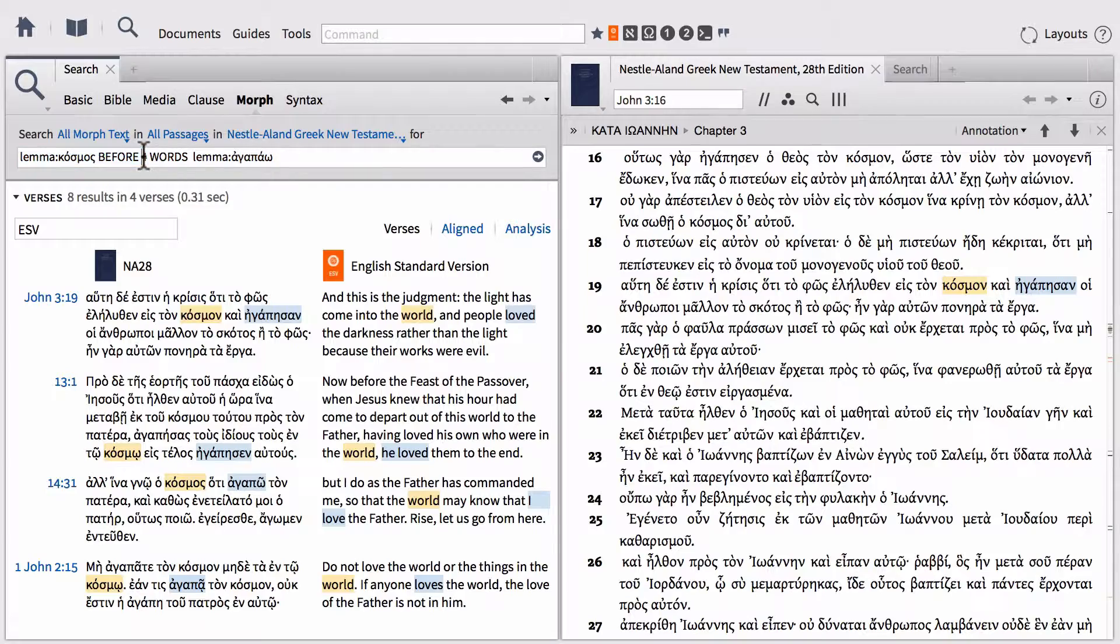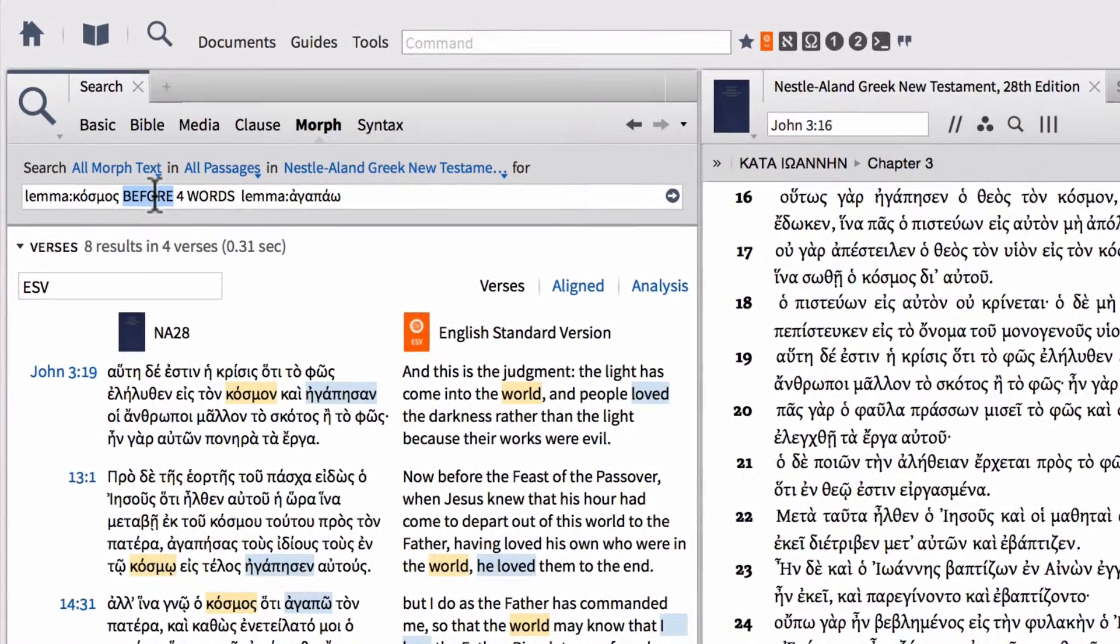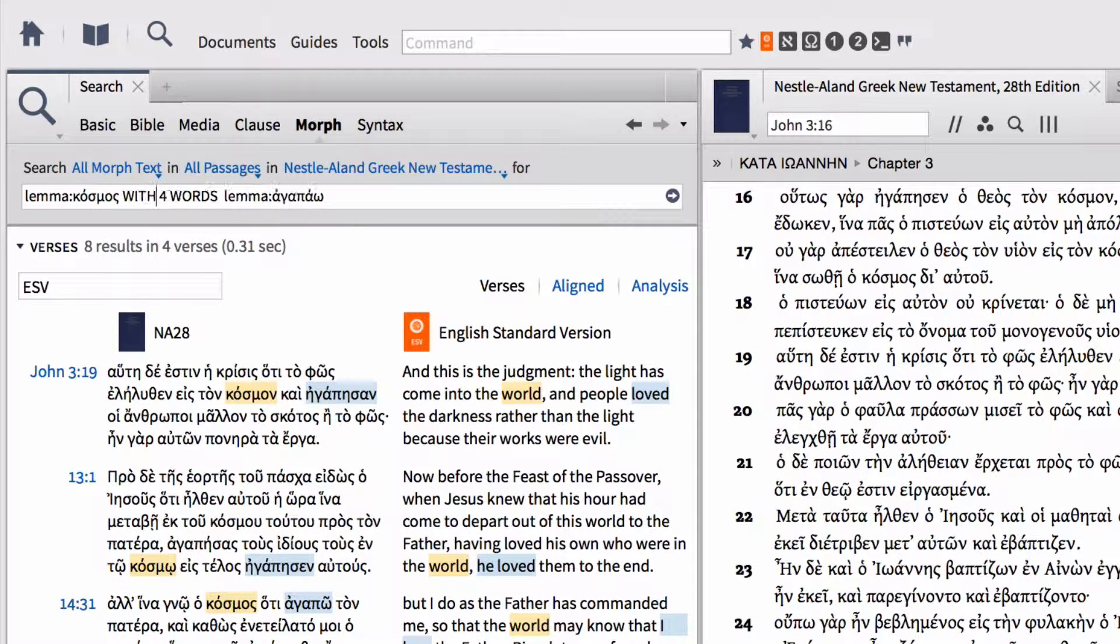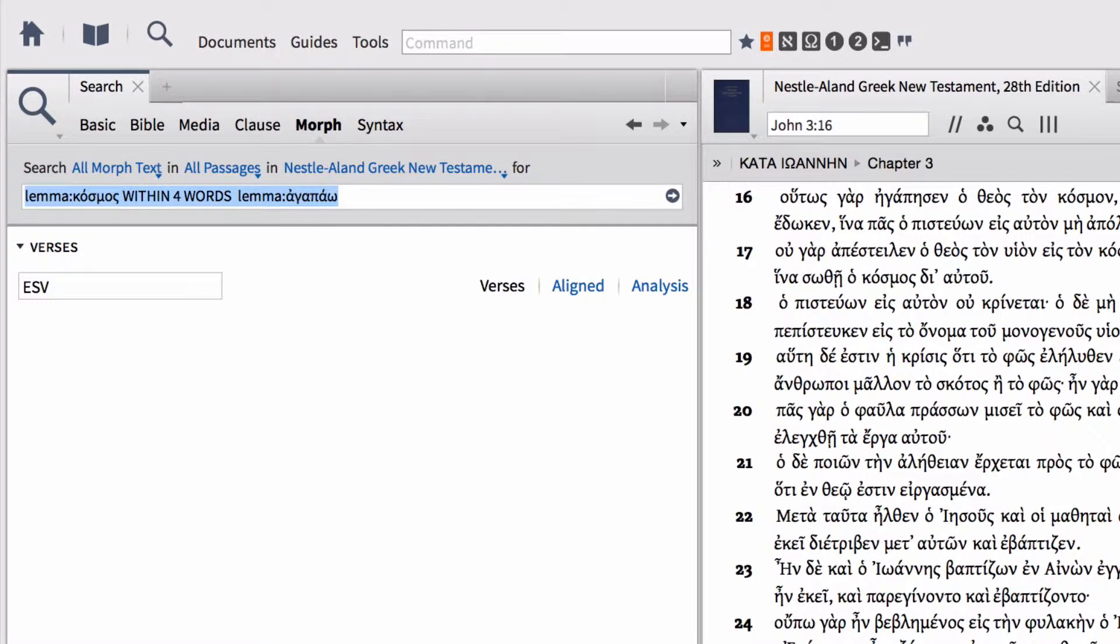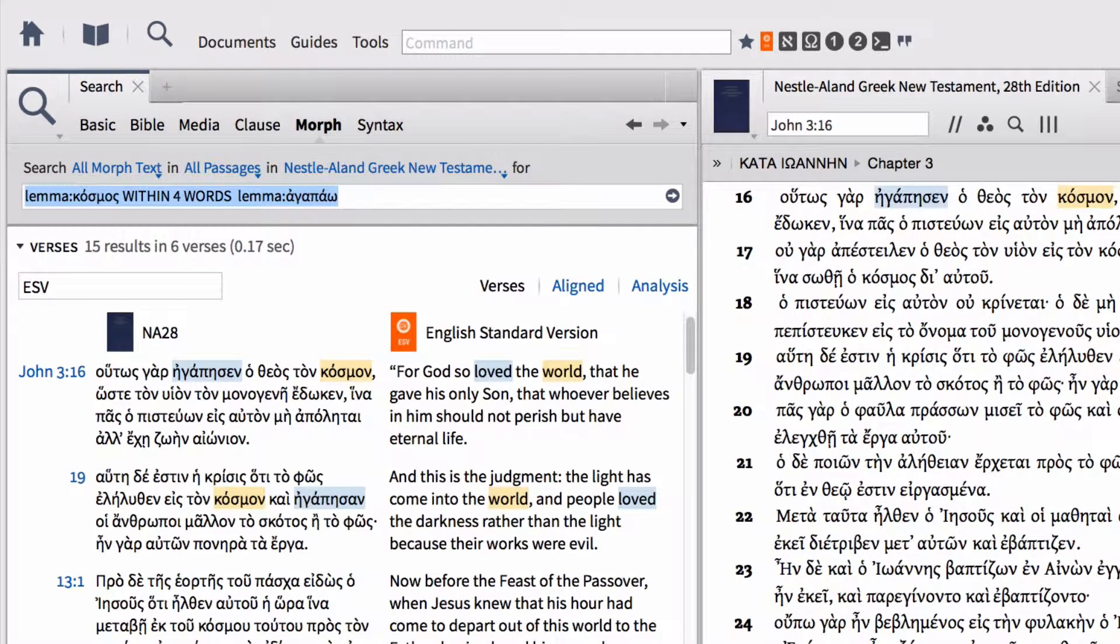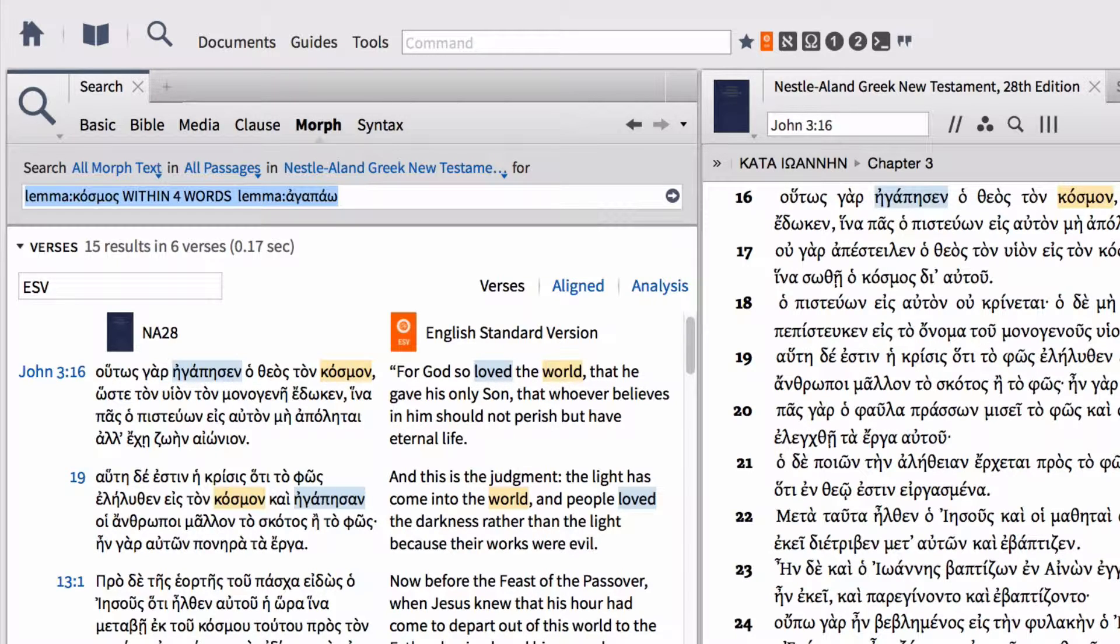Instead of using a BEFORE operator, let's try the operator WITHIN. Because this is saying we don't care whether it appears before or after; we just want these two words to appear within four words of one another. Notice that brings back our search hit for John 3:16, because in this instance agapao appears before cosmos, and so since we changed to WITHIN, it will now find this search result for us.